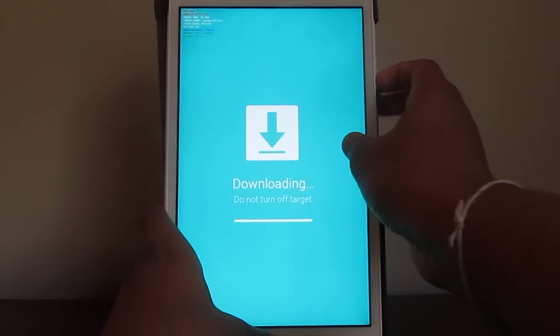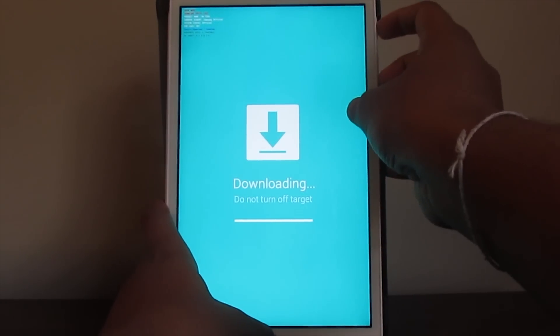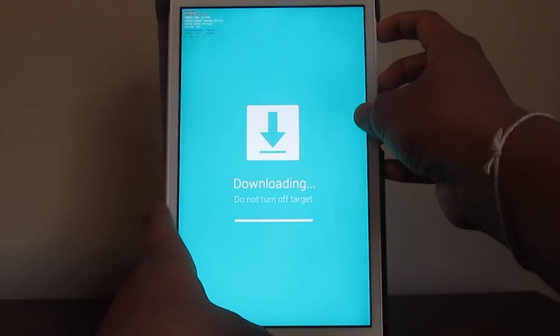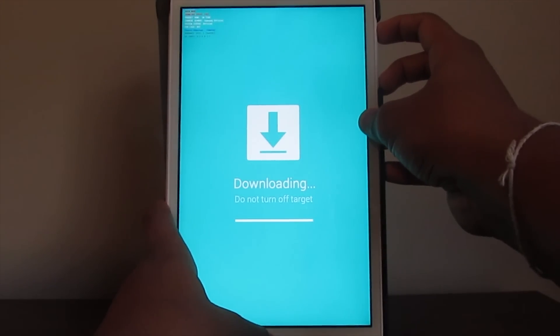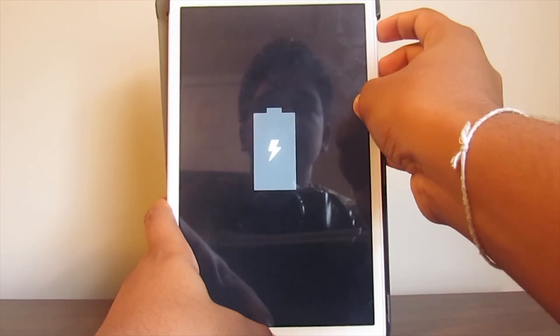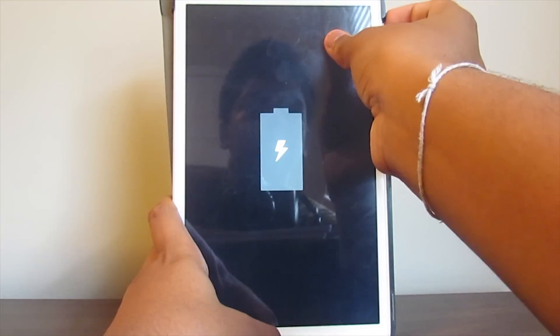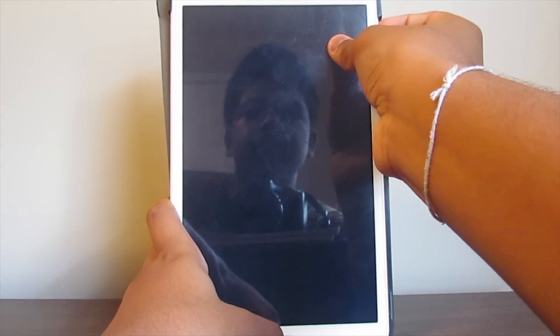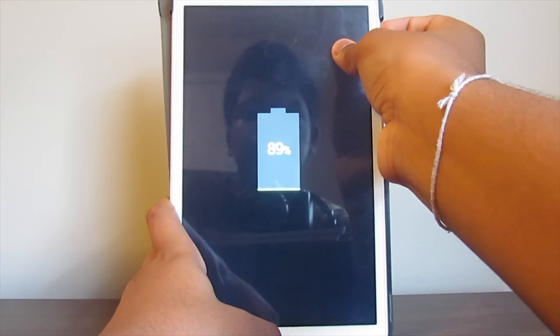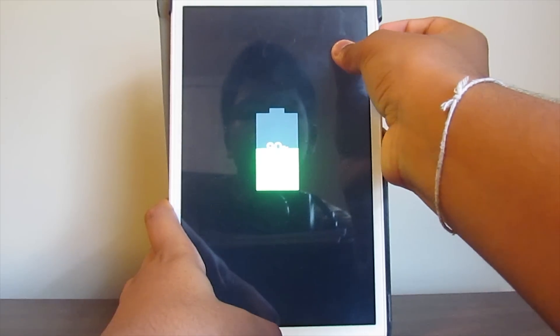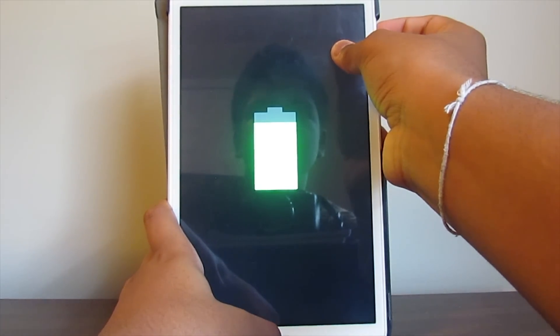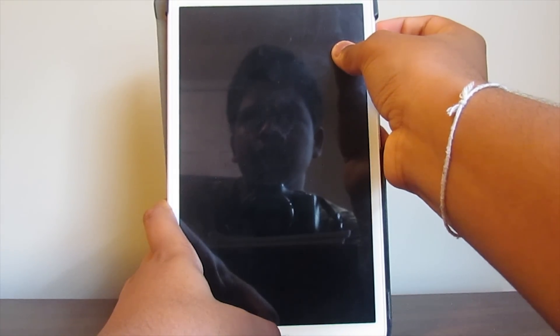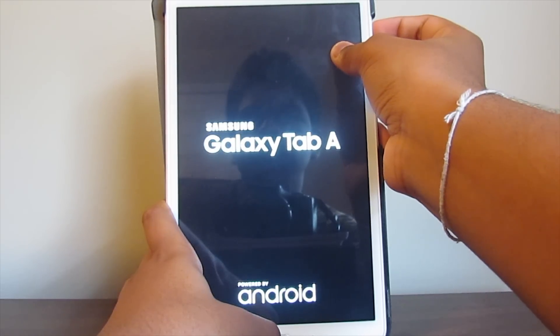Now I want you to hold down the volume down, home, and power, and as soon as the screen goes black, let go of all buttons and hold the volume up, home, and power. Keep holding - you might have to let go at one time if the battery thing pops up, and just keep holding it until you get the TWRP logo.